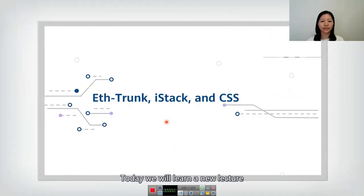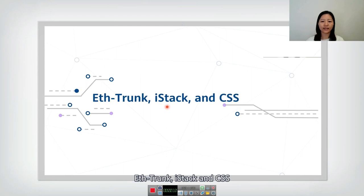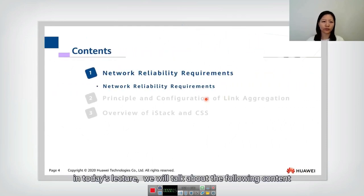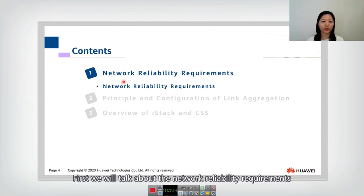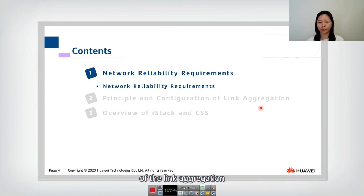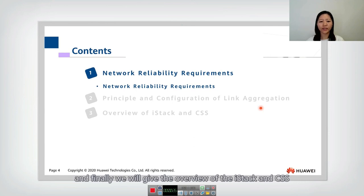Hello everyone. Today we will learn a new lecture: EtherTrunk, iStack, and CSS. In today's lecture, we will talk about the following contents. First, we will talk about network reliability requirements. And then, we will give the principle and configuration of link aggregation. And finally, is the overview of iStack and CSS.